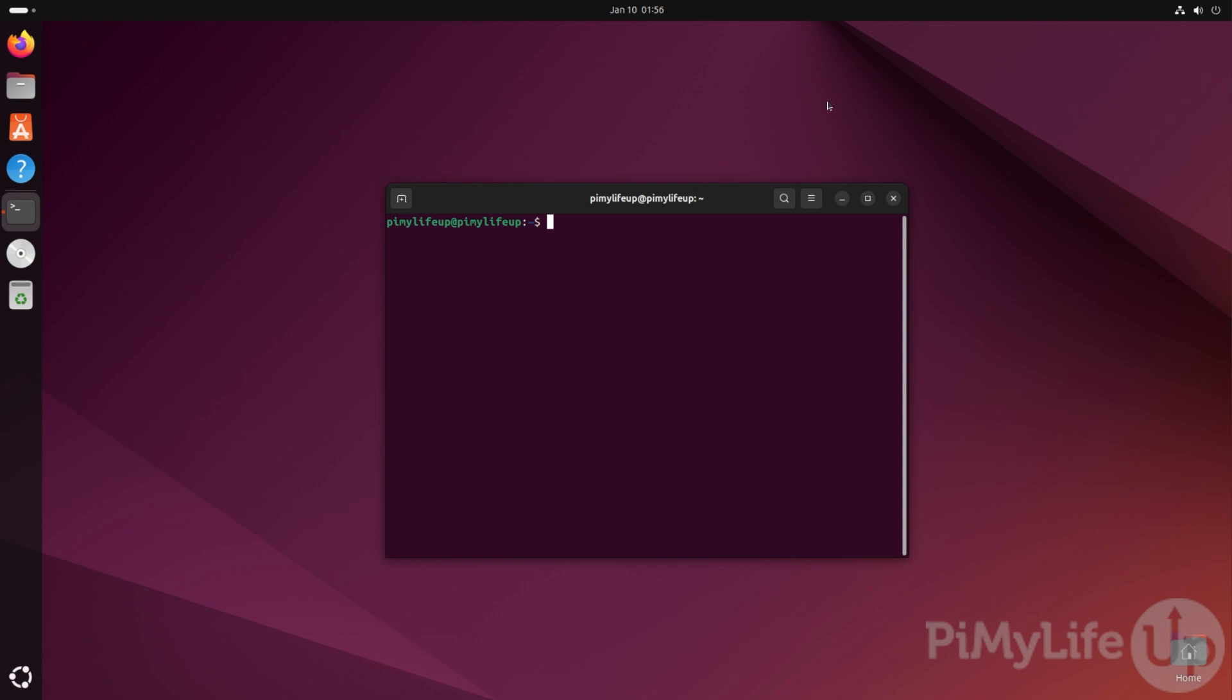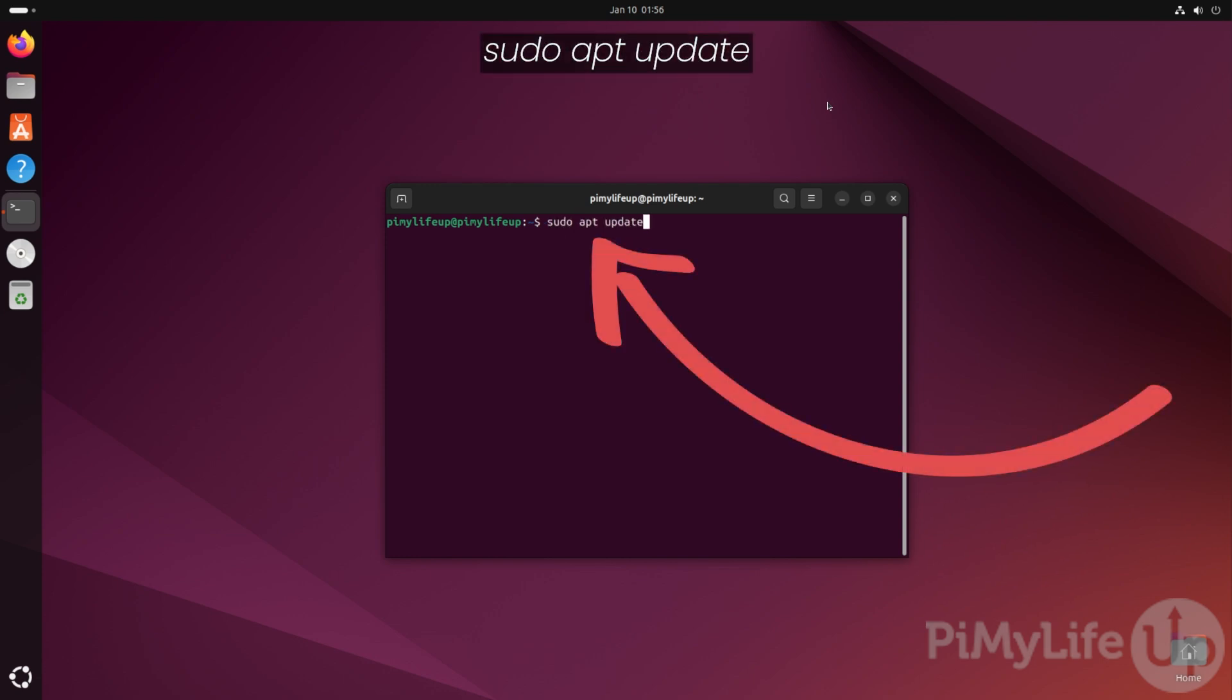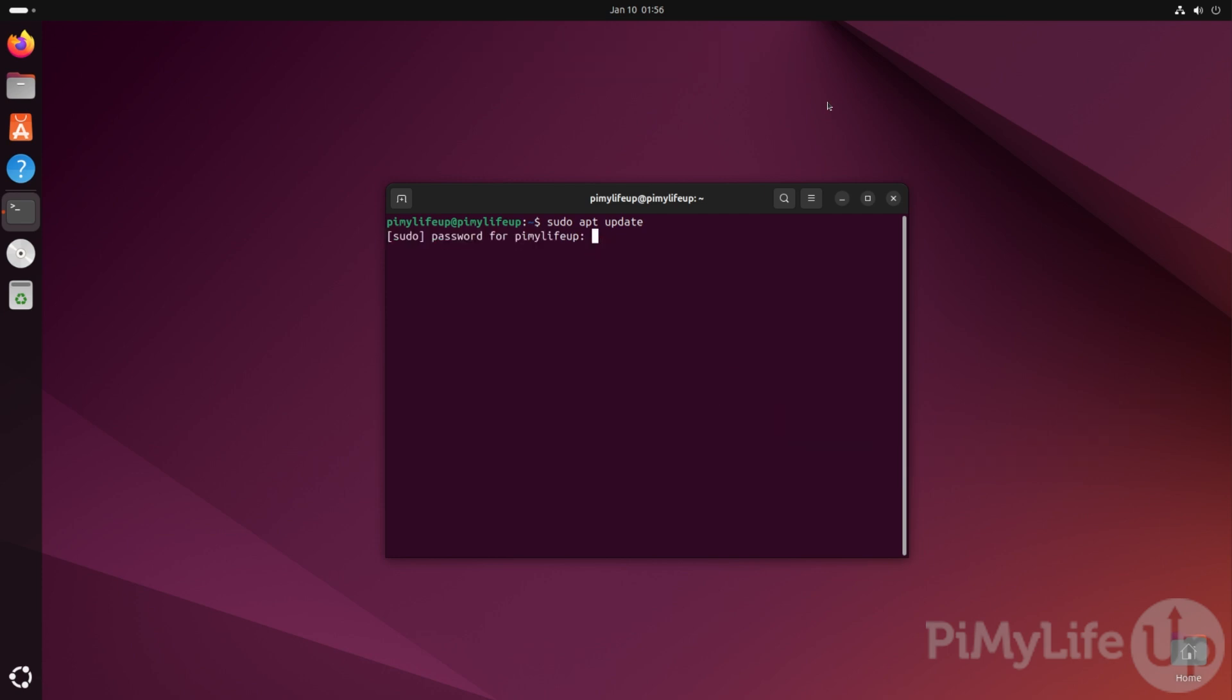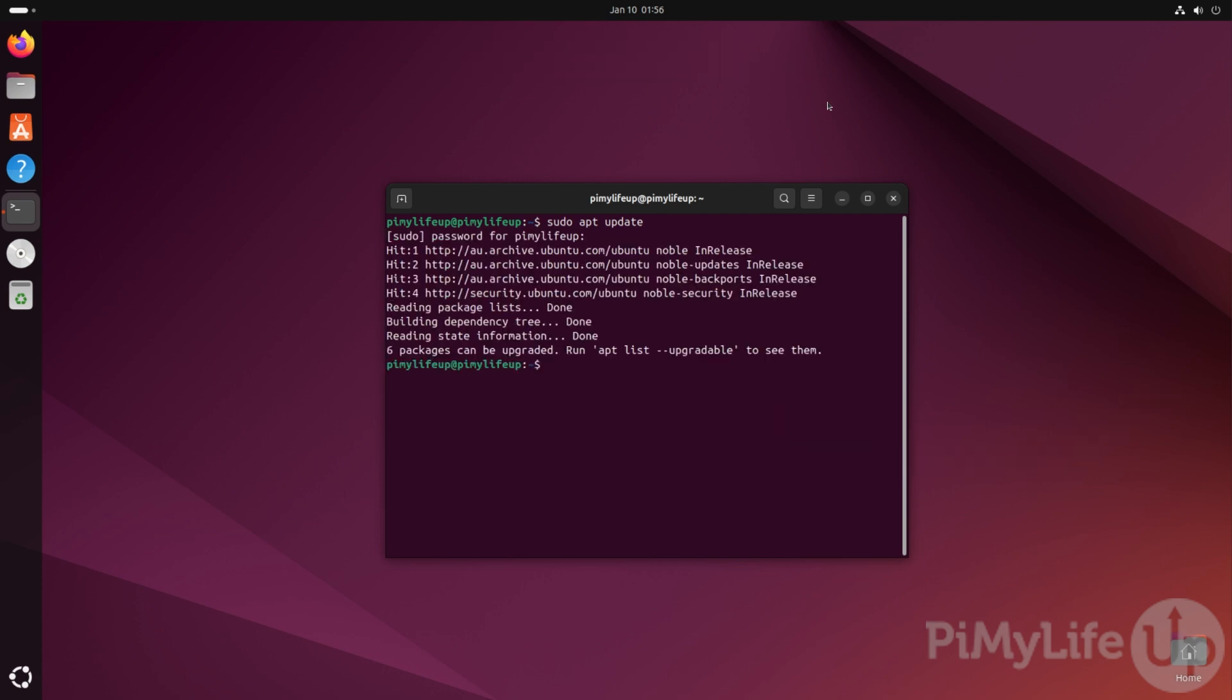Your first step is to update the package list by typing in sudo apt update and pressing enter. You may be prompted to enter the password for your sudo user to continue. With the package list now updated,